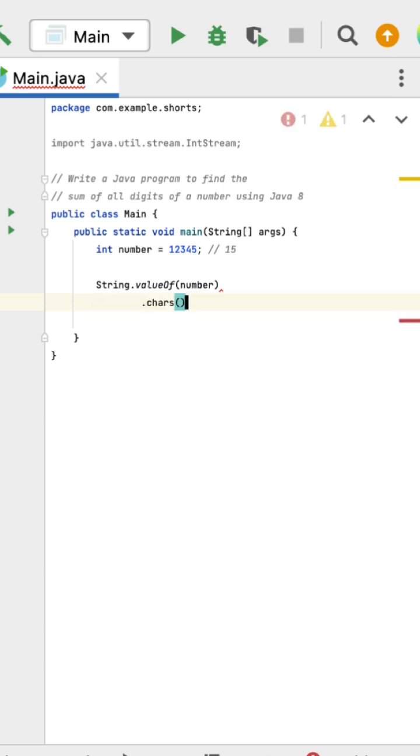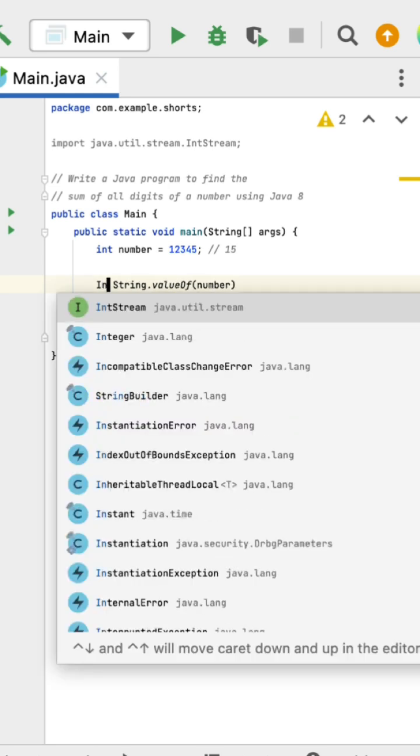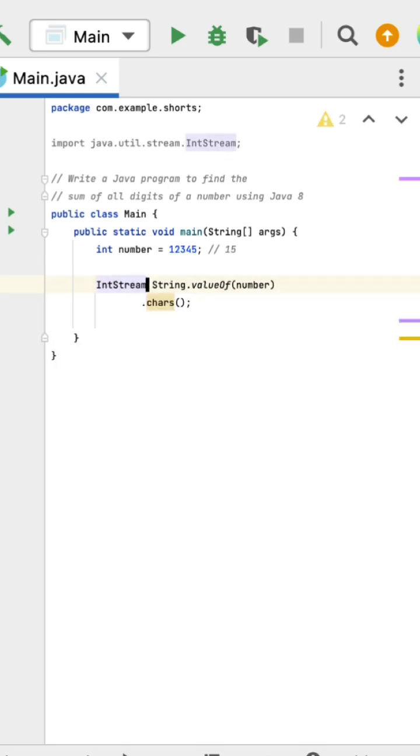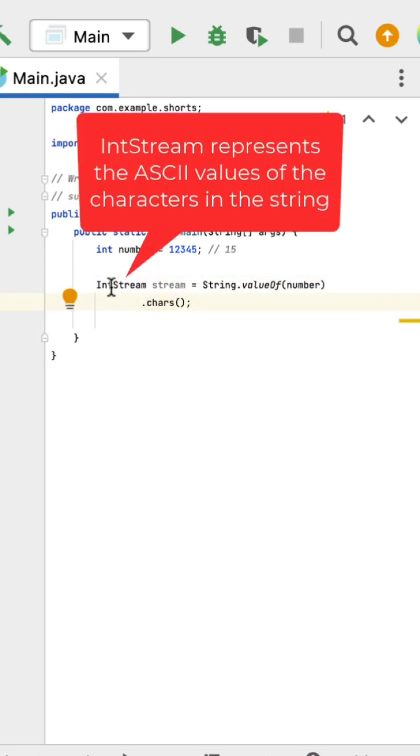method. Let us call the chars() method to convert the string into a stream. The type here is IntStream. This IntStream represents the ASCII values